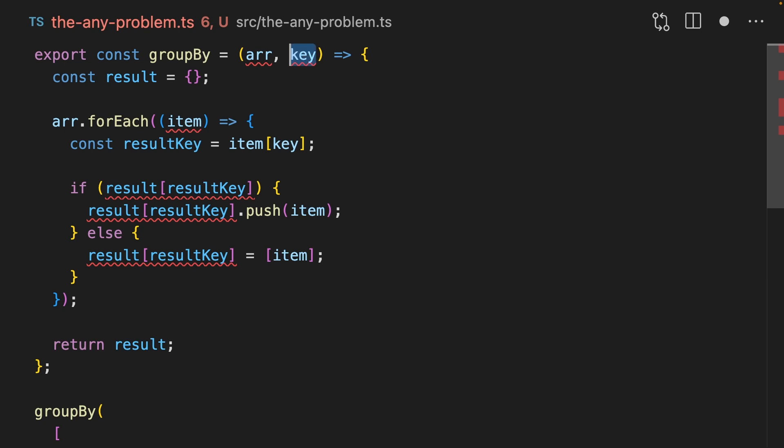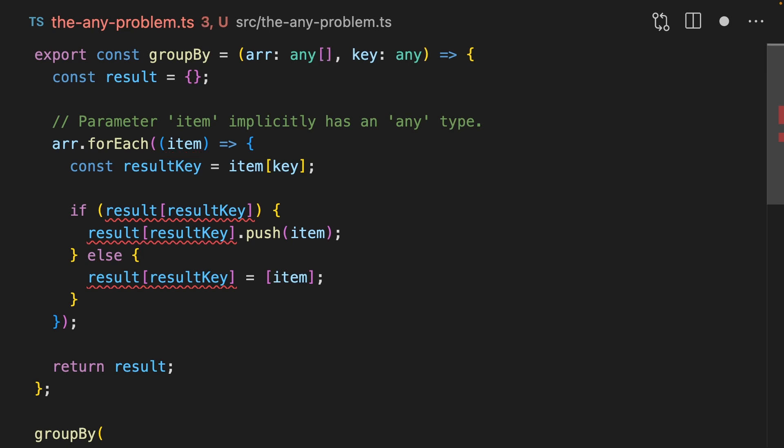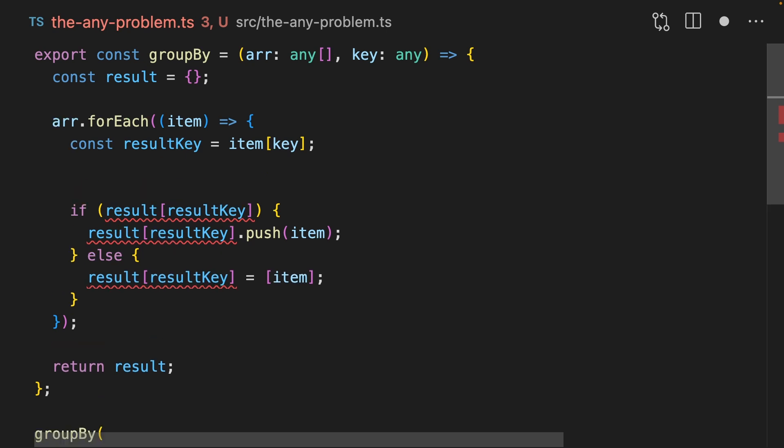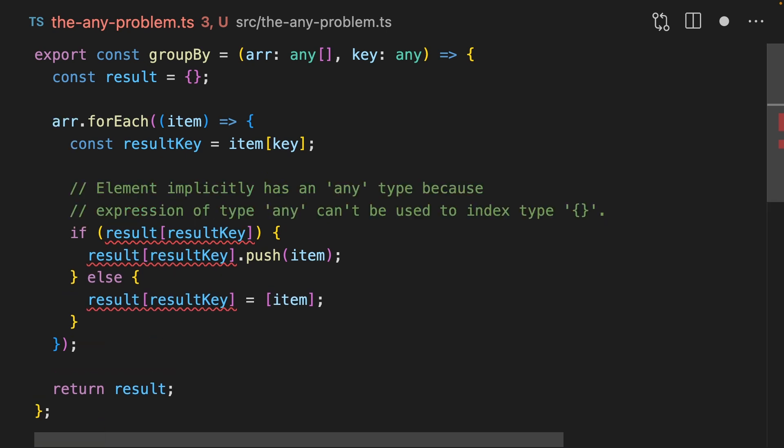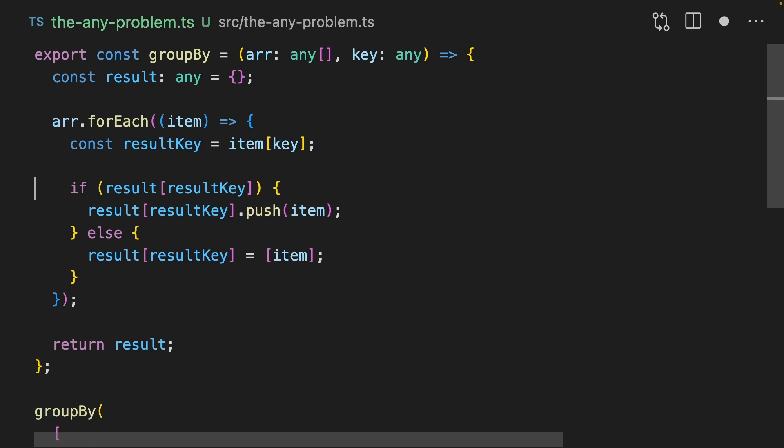Let's first try to fix them by changing them into any. This doesn't help as much as you think, because this for each function still implicitly has an any type. We can fix by making this an any array, since we know that this is always going to be an array. And now this error goes away. We've got a pretty complex error here. Element implicitly has an any type. Expression of type any can't be used to index type. That's because we haven't put result as any. And now this error goes away.